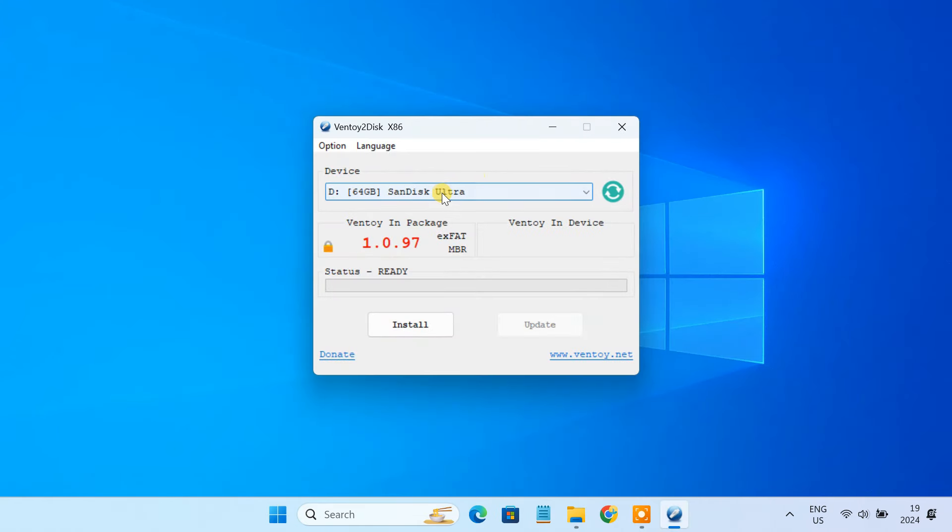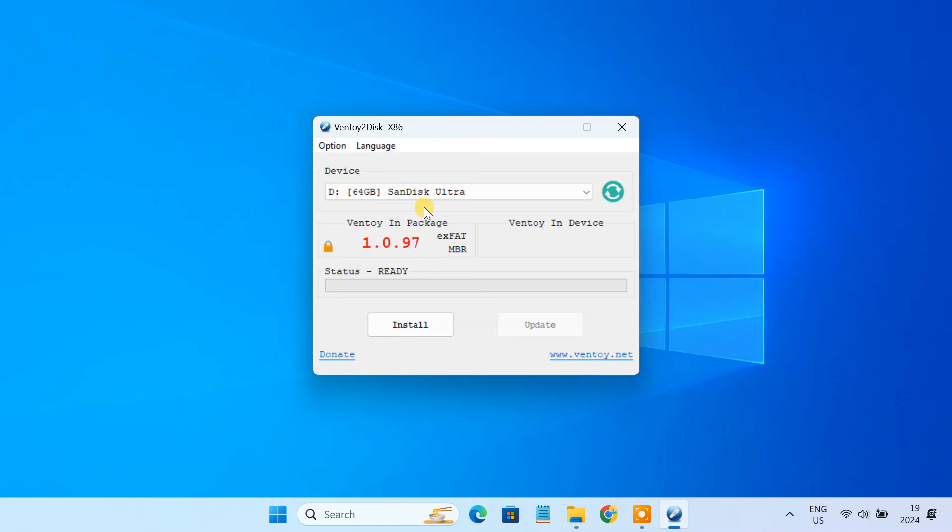Now choose the USB flash drive that you want to use. I highly recommend you use a high-quality USB drive, preferably one that's larger than 16GB. The higher the storage capacity, the more ISO files you can add into the USB.